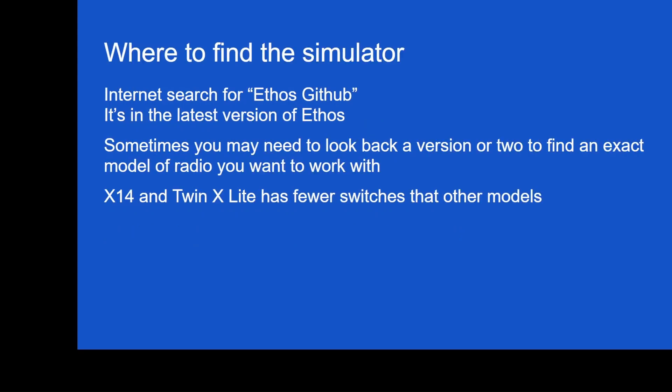So the next thing here, we're going to talk about how to find the simulator. So at this point, I'm going to talk about this and then I'm going to open up a web page and we're going to practice this. We're going to do an internet search for the words ethos and github, or that's another way of saying google it. This is the way to find the latest version of ethos. Sometimes you may need to look back a version or two to find the exact model of your radio you want to work with. X14 and TwinX Lite has fewer switches than other models. That's one of the things I want to point out. So people are asking what are the big differences between model to model when it's all running ethos. It's because there are some radios like the X20 Pro that have a lot of switches and then there's the X14 that has much fewer switches.